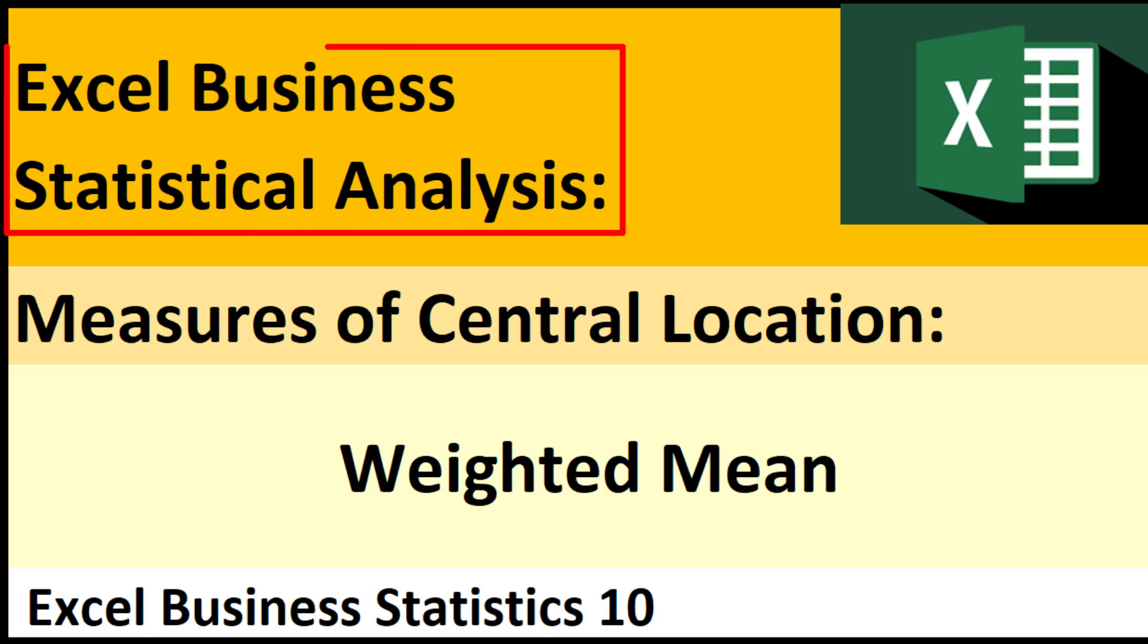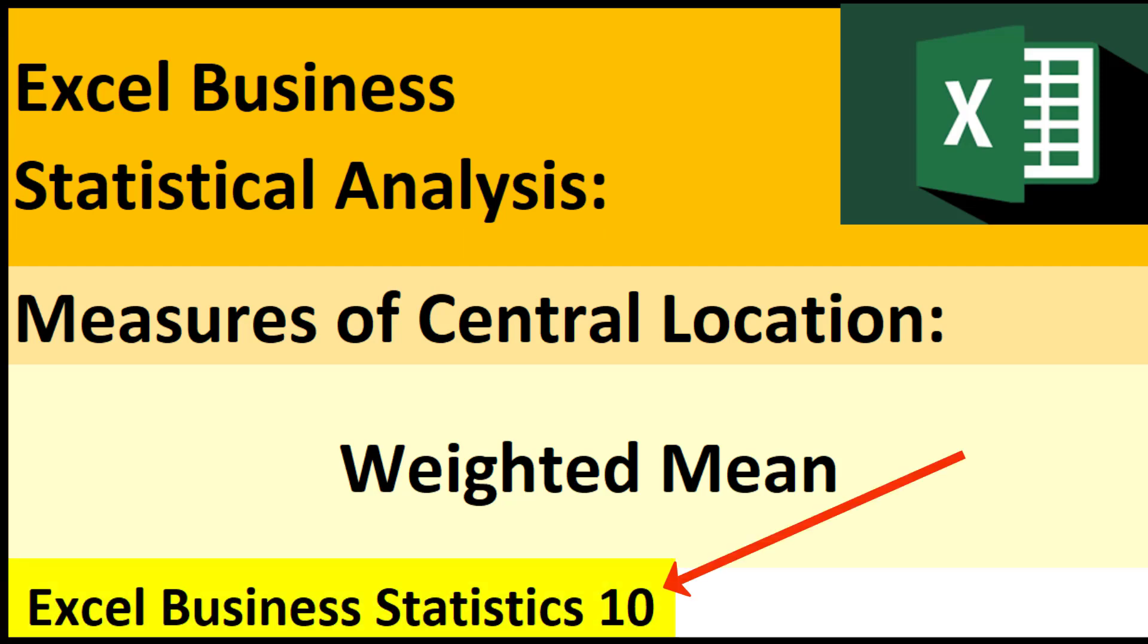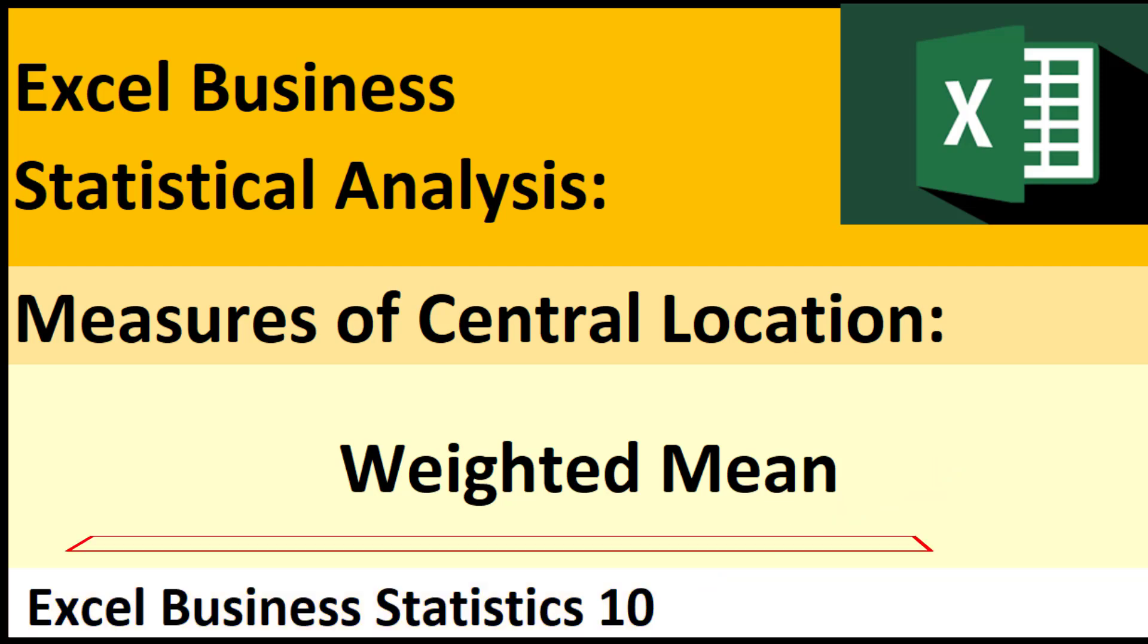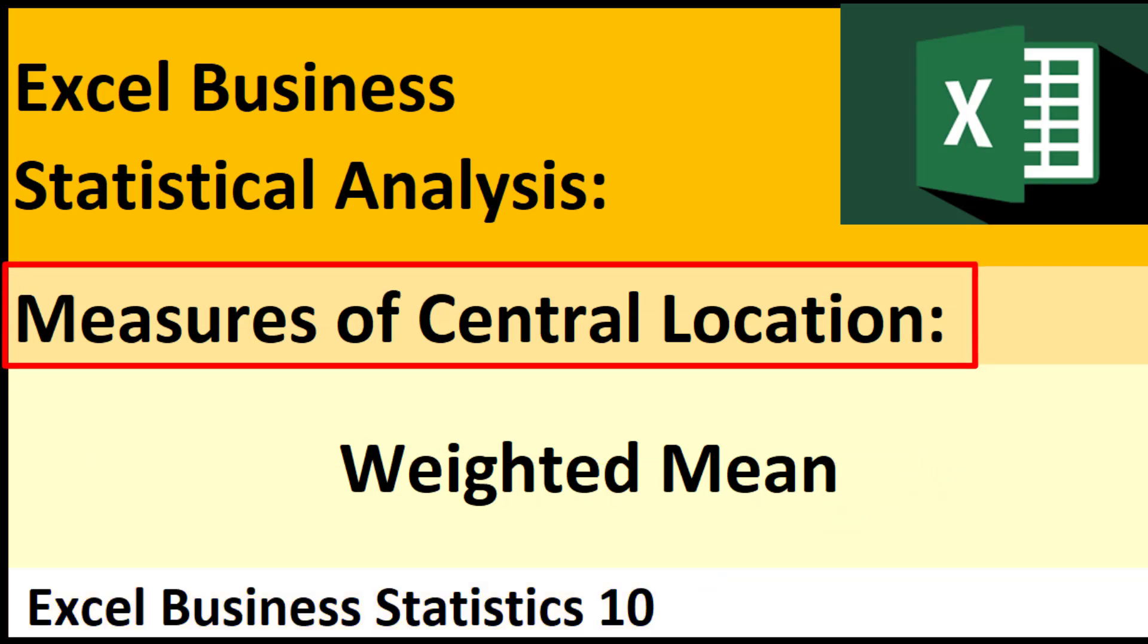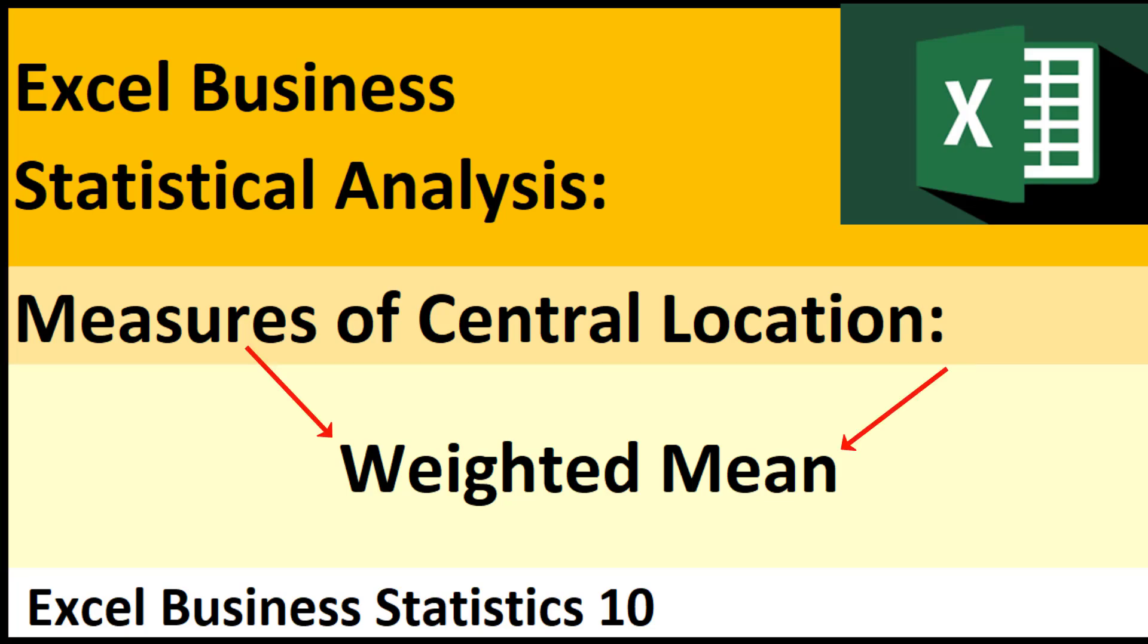Welcome to Excel Business Statistical Analysis, video number 10. In this video, we continue talking about measures of central location and get to talk about the weighted mean. This is something you probably have done before, you just didn't know it was called the weighted mean, because it's something we do in business all the time.